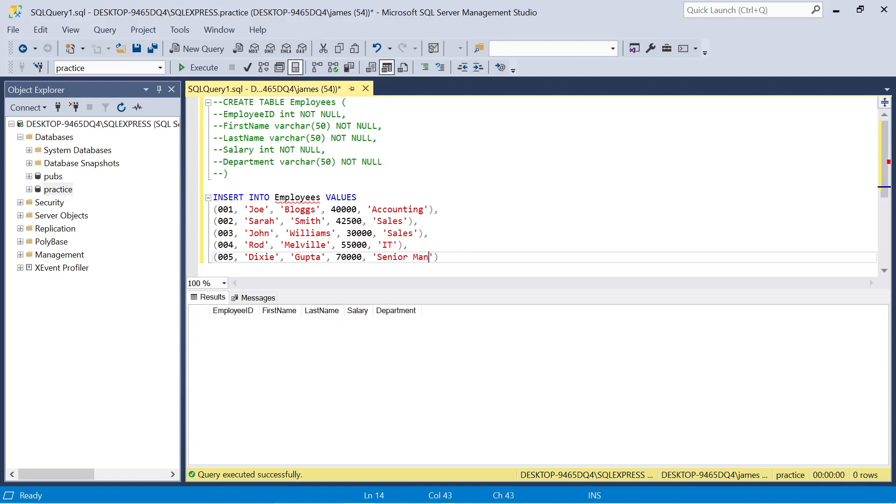So now that we have all our data present, we can execute this. We see there's five rows affected and essentially we're good to go. That information should be there.